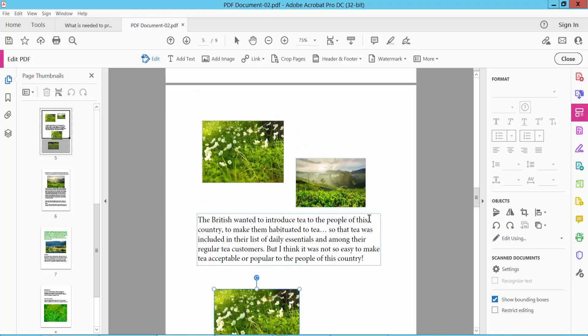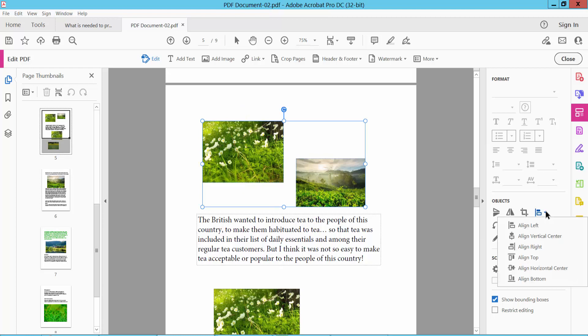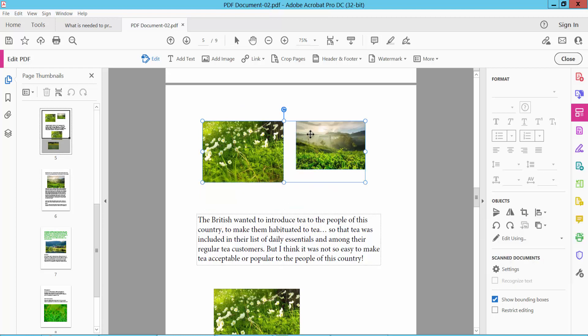Now I will show a few more images. Hold Ctrl key and select another image and align this here. Top align.